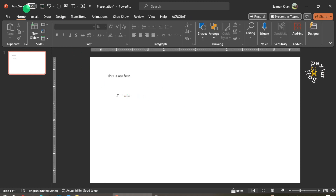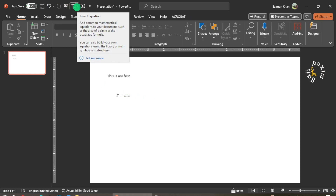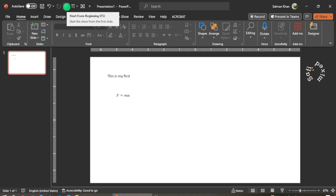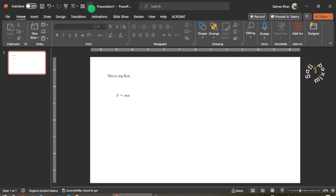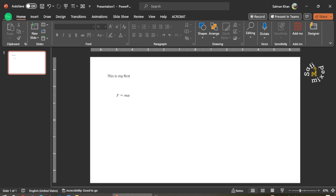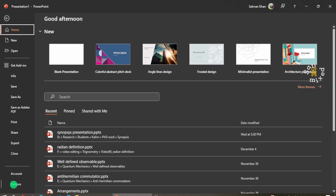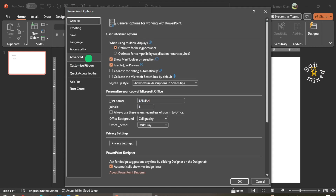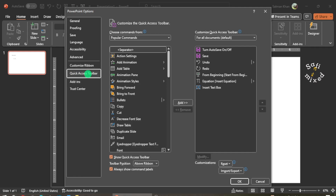Now you know about the Quick Access Toolbar. Let's go ahead and modify it by adding buttons that you frequently use in preparing your presentation. You can do that by two ways — either by going to File and then clicking on the Options button, and on the Options window click on Quick Access Toolbar. This will open a window — this is one way to reach here.